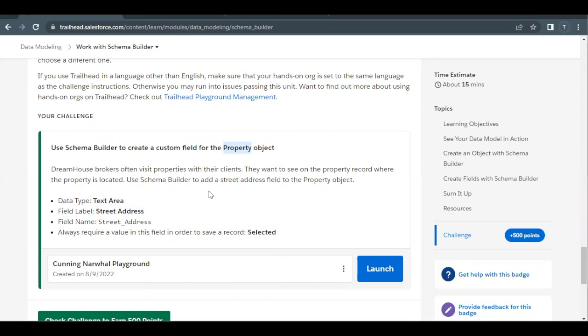Make sure you are using the Trailhead playground which contains this Property object, or you can use the same Trailhead playground which we have used in our first and second unit of this module. Now the gist of this challenge is to create a custom field on Property object, but we are not going to use the conventional method.